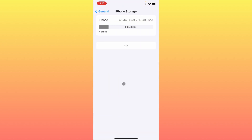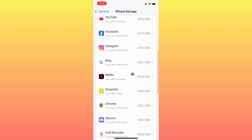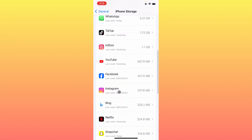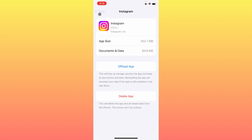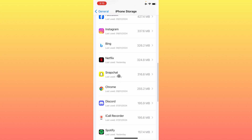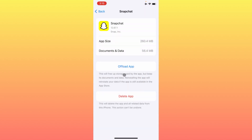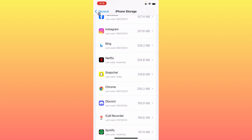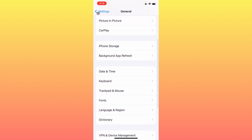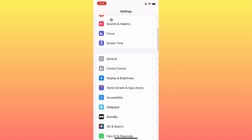After entering iPhone Storage, wait a moment and scroll down, then click on Snapchat. After clicking on Snapchat, select Offload App. After the offload completes, reinstall the app. Once you log back into Snapchat, your problem should be fixed.